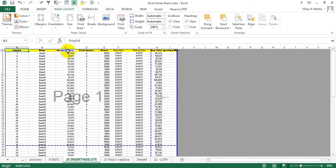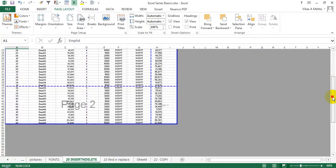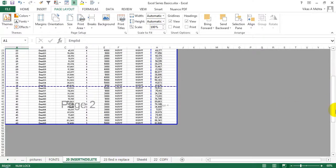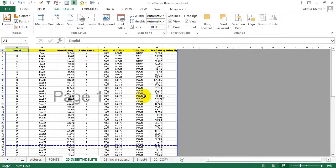So this is how your printable area will be printed. This will be printed on page 1, this on page 2, this on page 3, and this on page 4. So let's say you don't want this blank data to be printed.